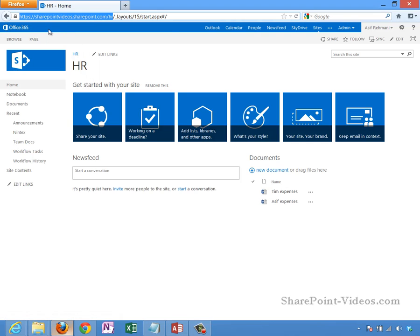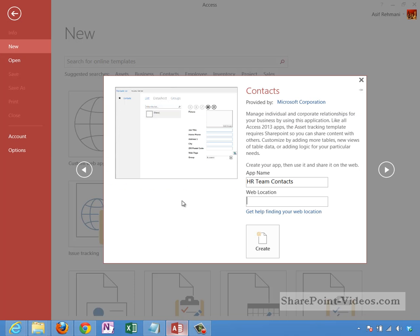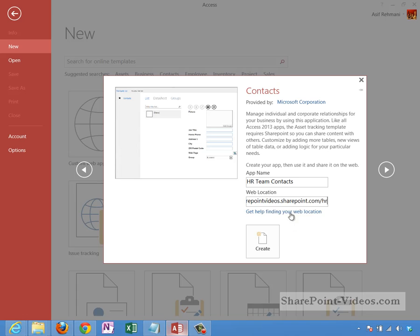This is an Office 365 site, but as I said before, if this was an internal SharePoint 2013 deployment in-house that would be fine as well. Back in Access I'm going to go ahead and paste this location here and click on create.